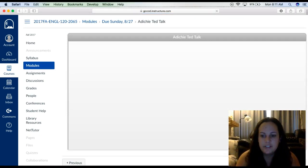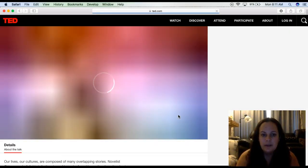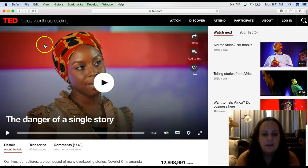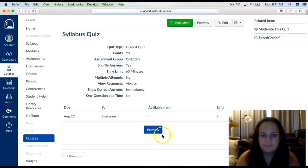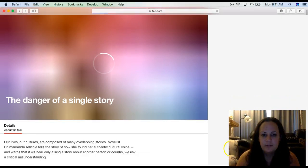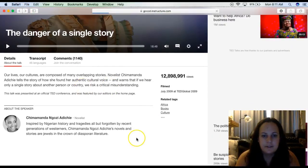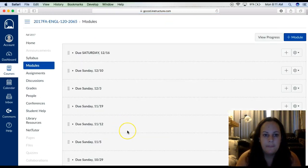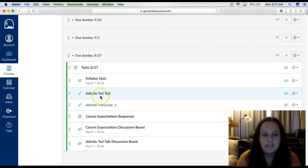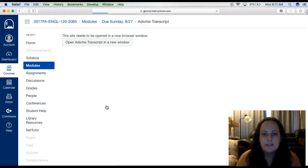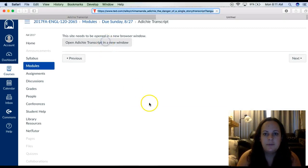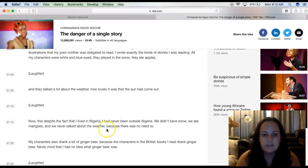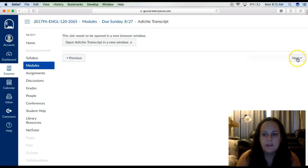You're going to watch the Adichie TED Talk — this is a video. It takes you here and you click play. Once you're done, you can go back to your module and click next. Once you watch the Adichie TED Talk, you can see the Adichie transcript here — this is just a link that opens in a new window. You can have this open while you're watching the video if you'd like to. It's literally a transcript of her whole text. Then you can click next again.